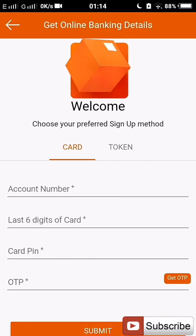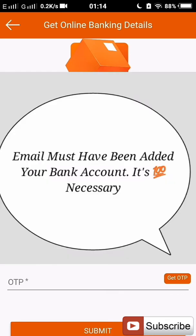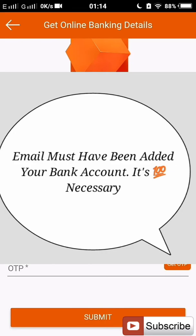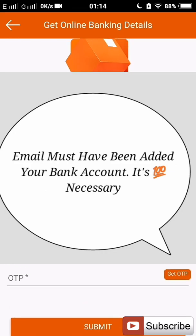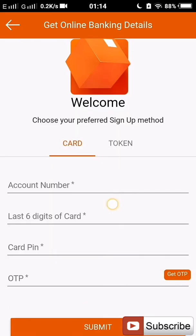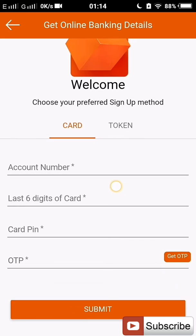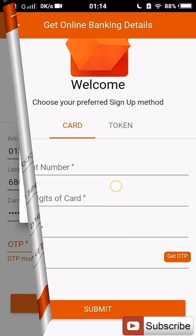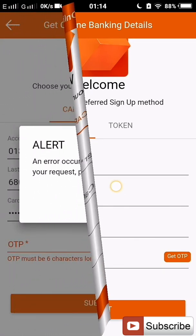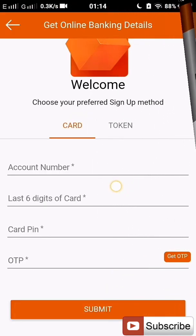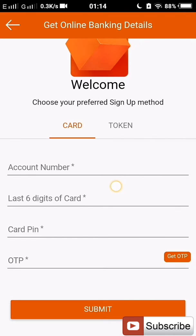Note that for this to work, your email must already be added to your bank account. If you are not sure that you have your email added to your bank account, you can go to any GT Bank branch and have your email added. Because if not, this tutorial won't work for you. It is to your email that they are going to send your internet banking details.